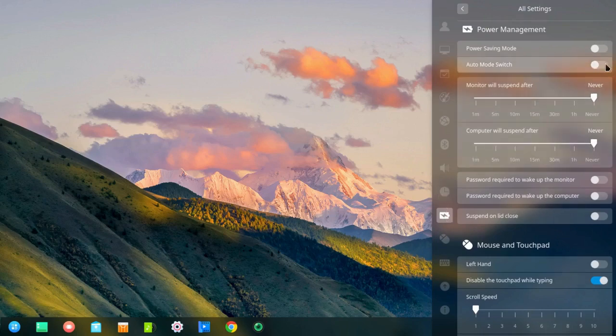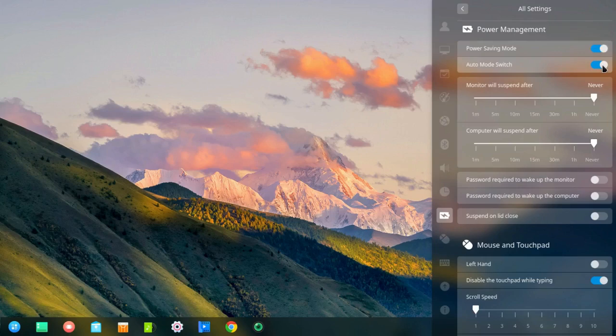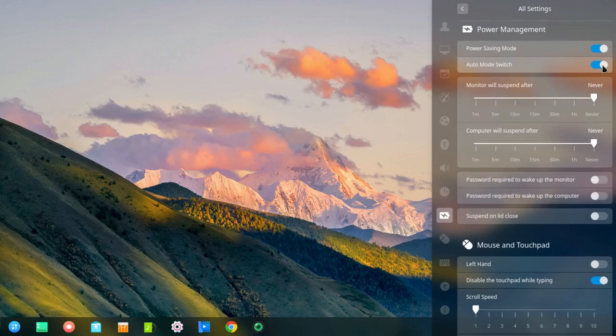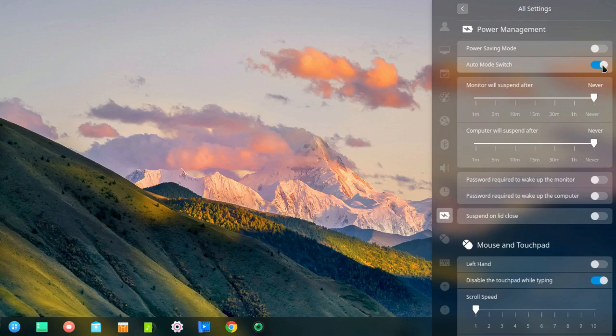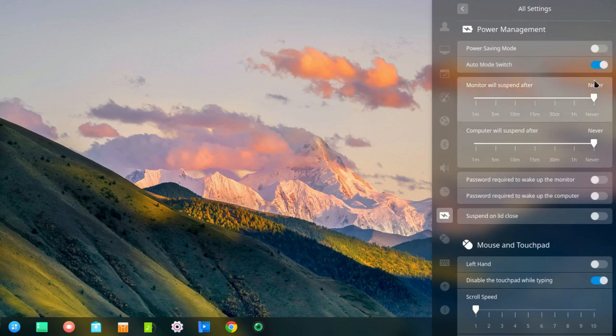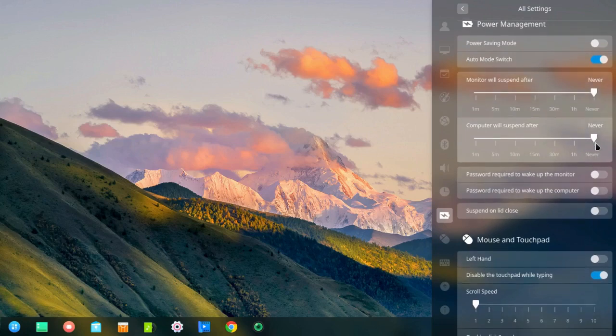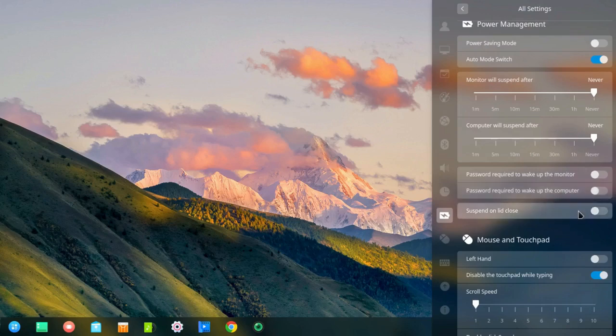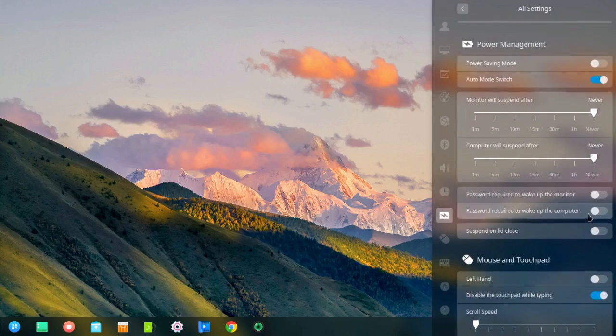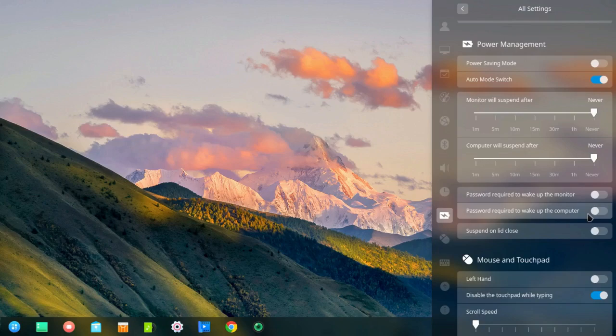If I turn that on, nothing happens because I'm plugged in. But if I unplug the power, you'll notice power saving mode goes on automatically. I want to plug it back in again, and power saving mode goes off automatically. Now, I don't know exactly what power saving mode includes because, as usual, I have turned off all the power saving features. Monitor will suspend never. Computer will suspend never. I've turned off requiring the password to wake up the monitor. I've turned off requiring the password to wake up the computer. I've turned off suspend on lid close. So I don't actually know what's going to happen when auto power saving goes into effect. But presumably, something will happen that will give me greater battery life.